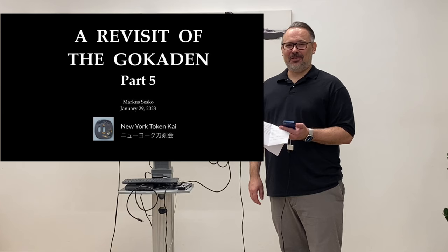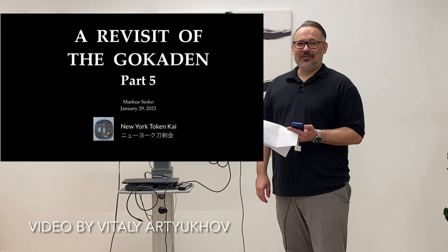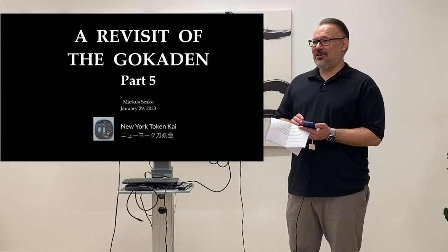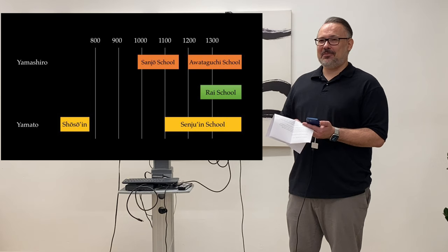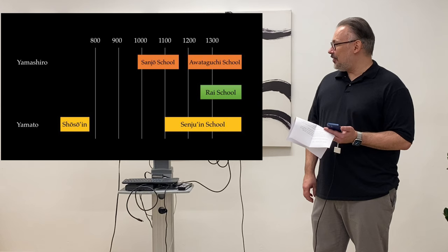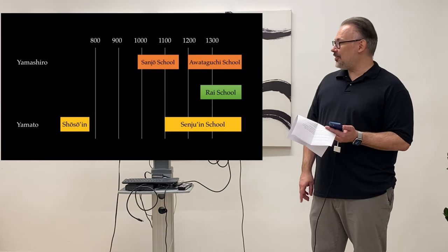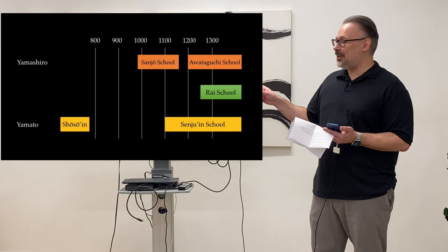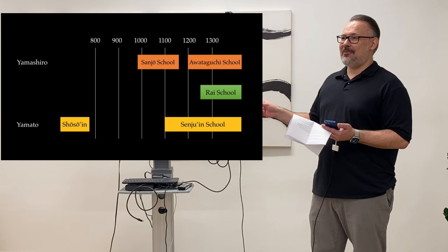This is the installment of my revisit of the Gokaden, the five traditions. To recapitulate what we heard last time when we started with the Rai school. This is the time frame we were starting off last time. The very earliest traditions of Japanese sword making. We were talking in the first lectures about the Sancho and Gojo school, which is all Heian. Then we were coming to the Gucci school, which starts with the beginning of Kamakura, and the Rai school entered the stage somewhere around mid-Kamakura.